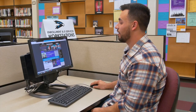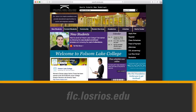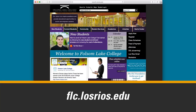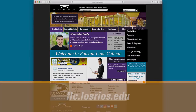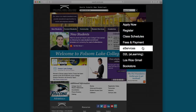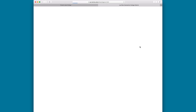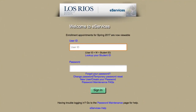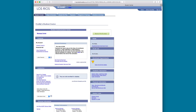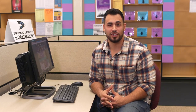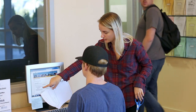Start on the Folsom Lake College homepage. The web address is flc.losrios.edu. From the homepage, click on the link for the eServices student portal. On the login page, enter your student ID number beginning with a W and your password. The first time you log in, you will be prompted to update your major. If you're having any login issues, you can visit the Admissions and Records Office in person with your photo ID for assistance.